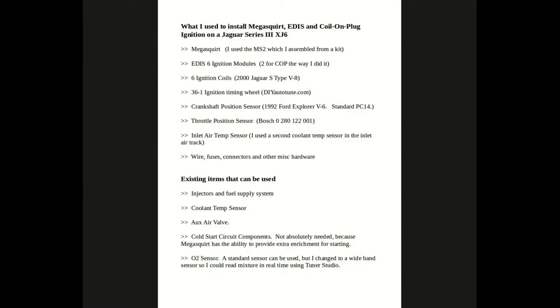Also, the coolant temperature sensor can be reused. The auxiliary air valve - you can use it, it's a mechanical thing and works fine. But as we all know, the Jaguar XJ6 has a tendency to have idle problems if you have an automatic transmission and air conditioning.